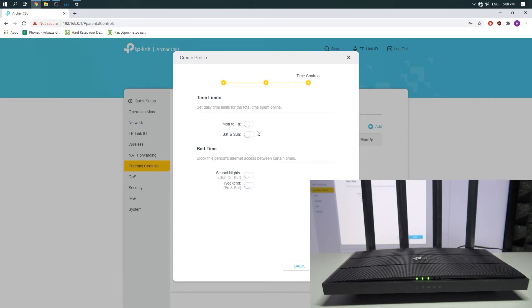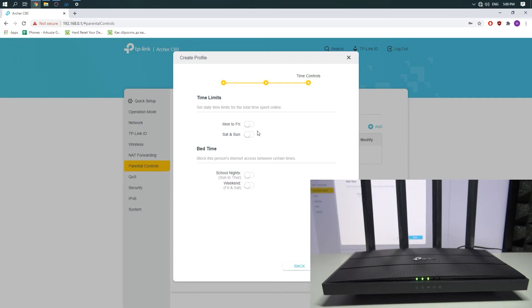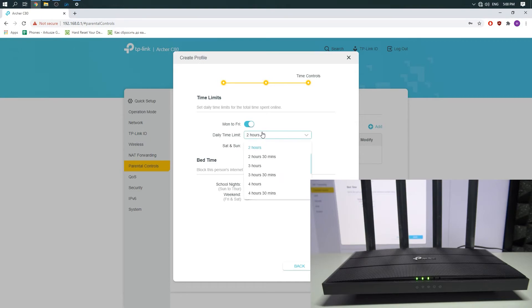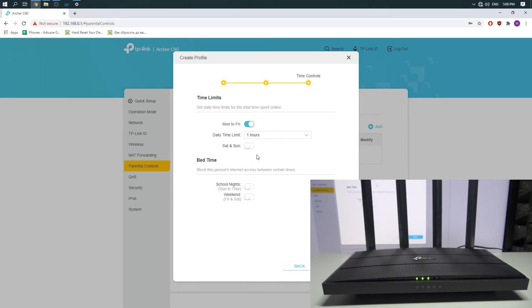So I will choose Monday to Friday and set the daily time limit to one hour. One hour of Fortnite is more than enough for me.